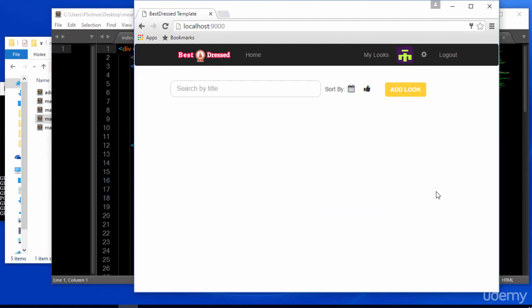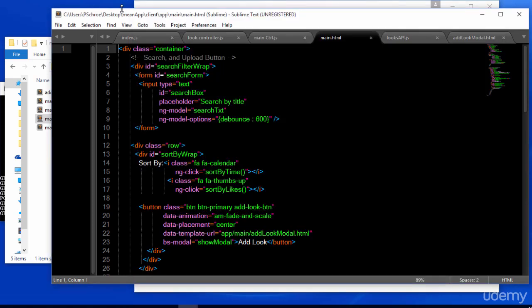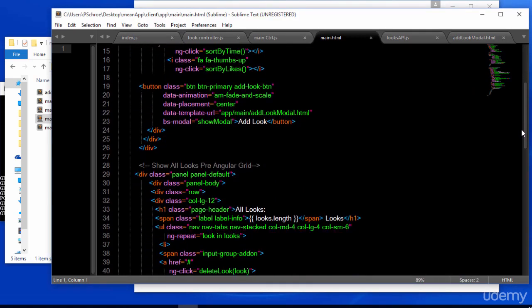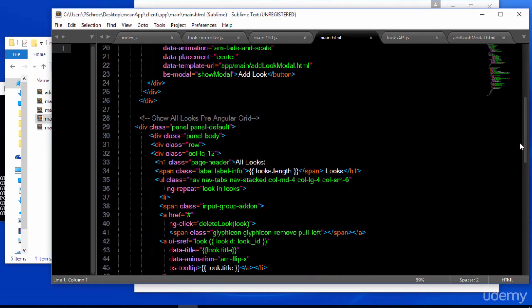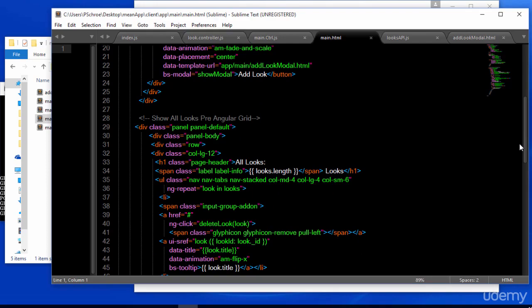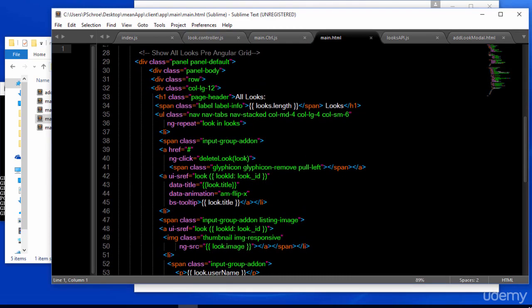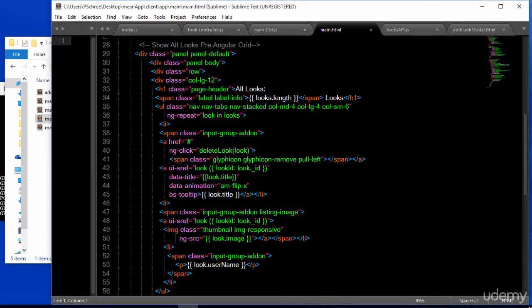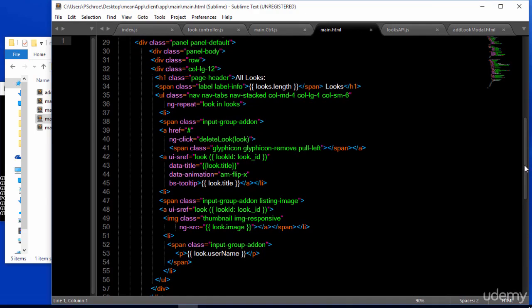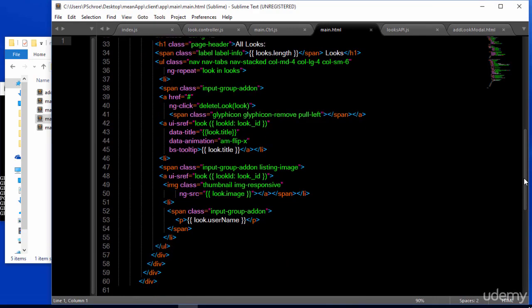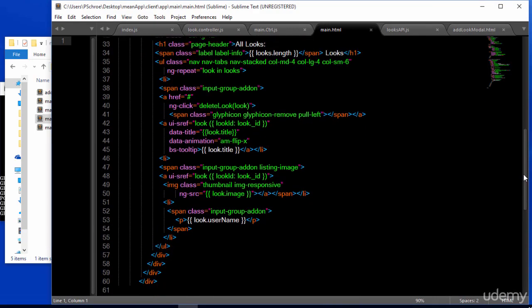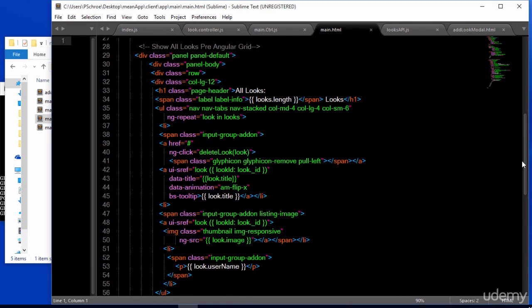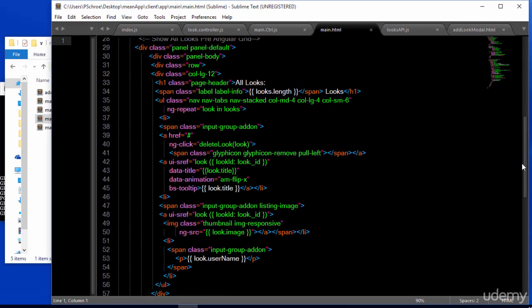In your lecture files for this video, there should be a main HTML file. Go ahead and add that to your project. The only thing that I've added now to our main HTML file is a new area to display our looks. We're not going to be using angular grid at the moment, we'll add that later. But this is just something basic that will hopefully display all the looks that we've submitted.